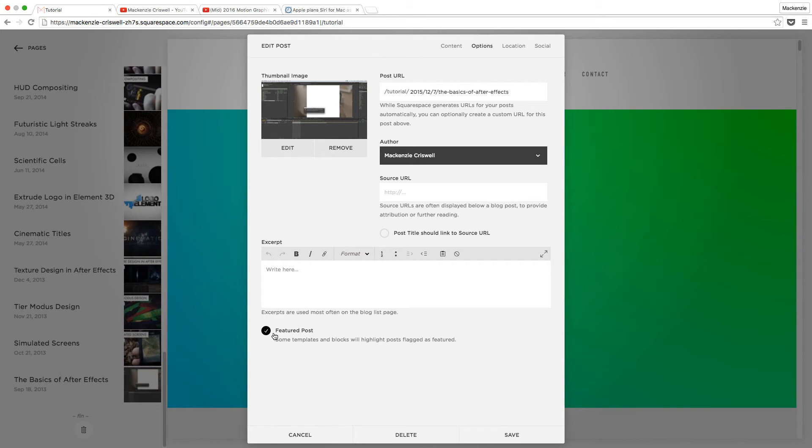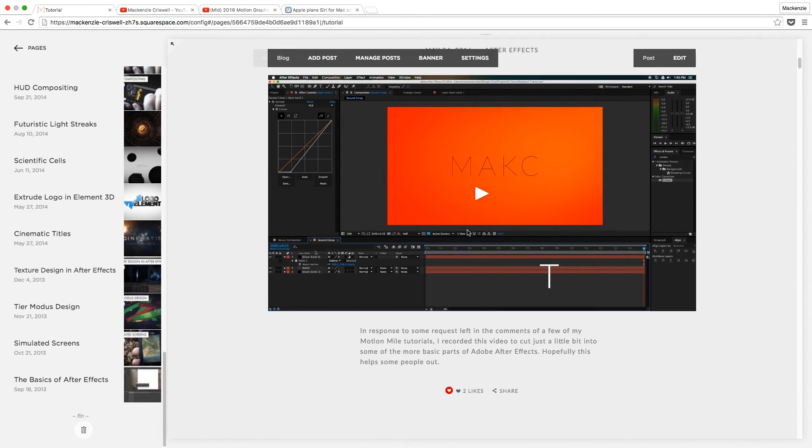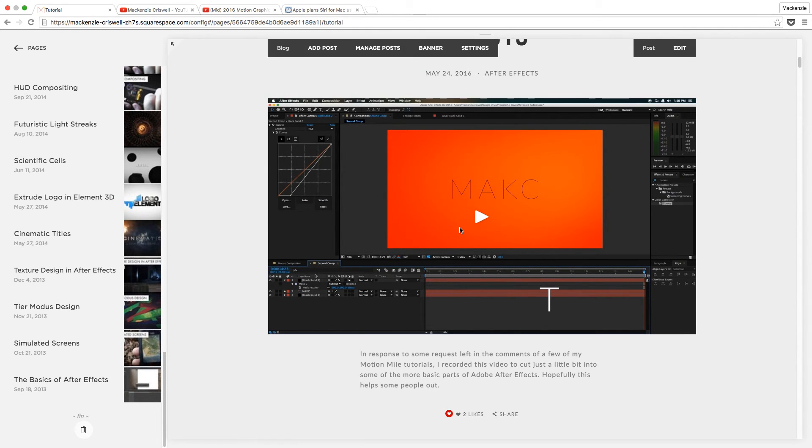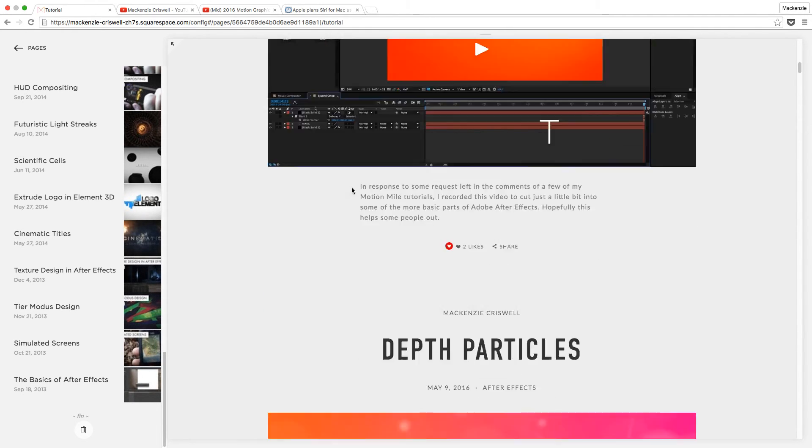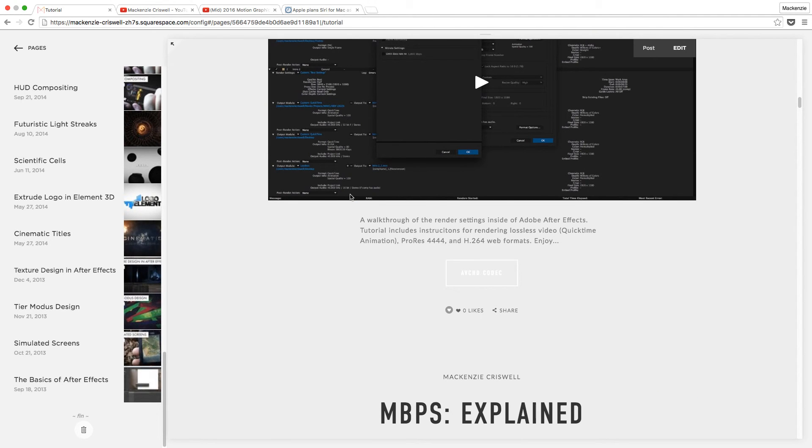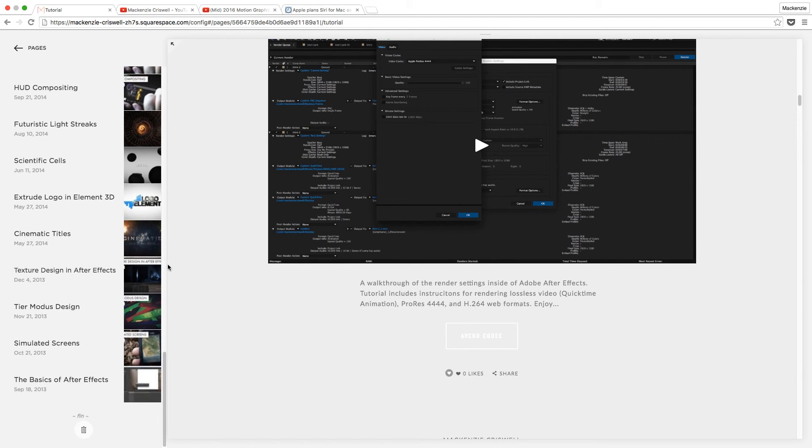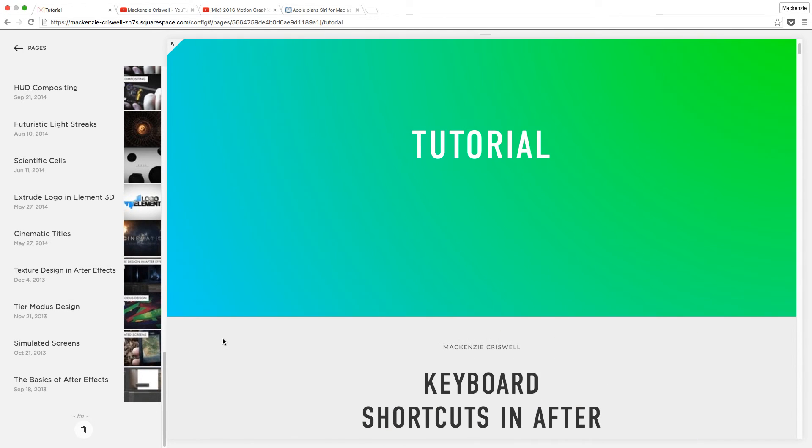Now you do want to be careful with this because with some of the Squarespace templates, featured blocks or featured posts have their own place. And so you just want to be careful. This will work with some templates. It won't with others. It's a trick really is what it is. It's an illusion. But with this particular trick, in theory, what we can do is instead of only being able to display 30 tutorials, we can display up to 60.